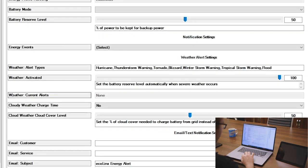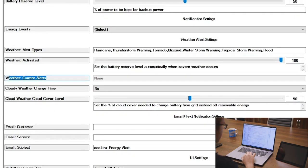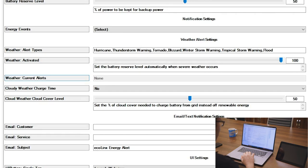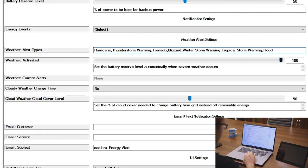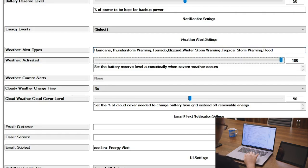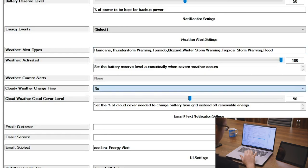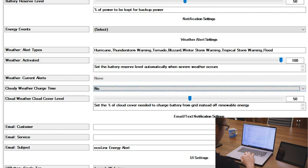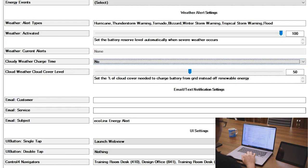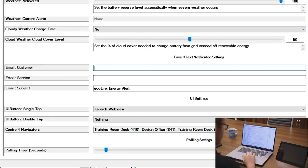Coming further down here to weather current alerts, we can see there's no current alerts, which is always nice in the UK. We're quite prone to floods, especially here in York, so we really want that battery to be 100%. We can even come down here and cloudy weather, the time to charge is adjusted, and we've got some settings there for that, and also the amount of cloud cover level.